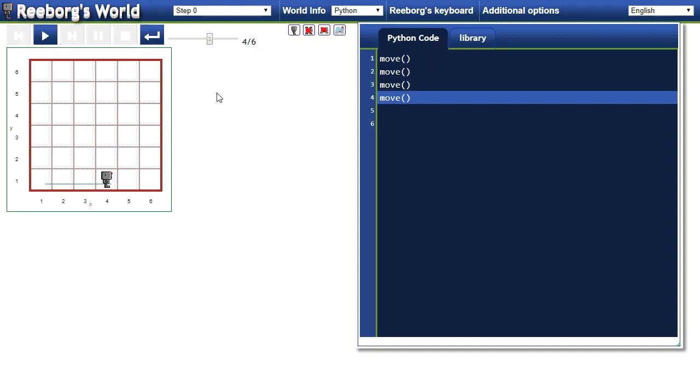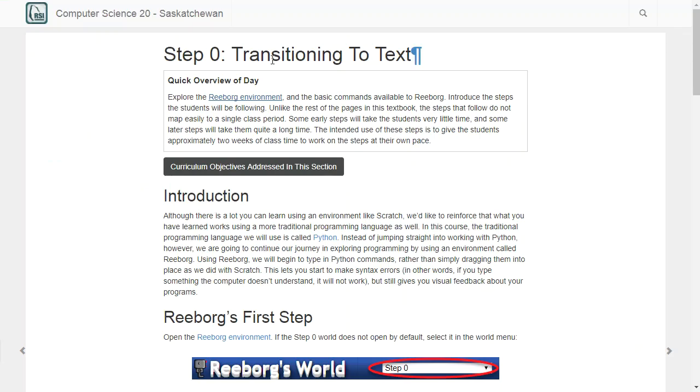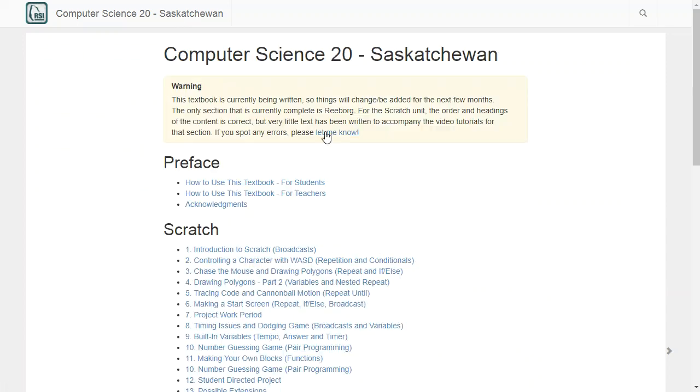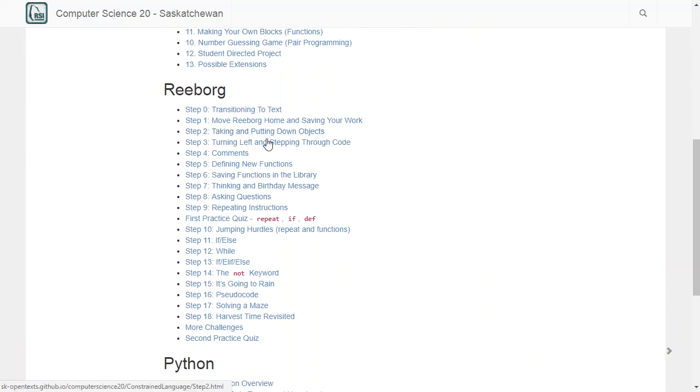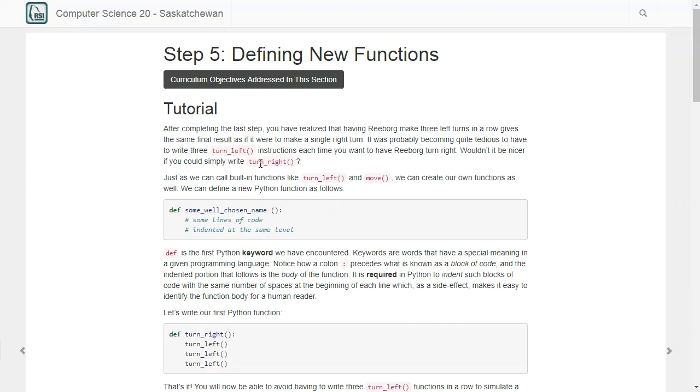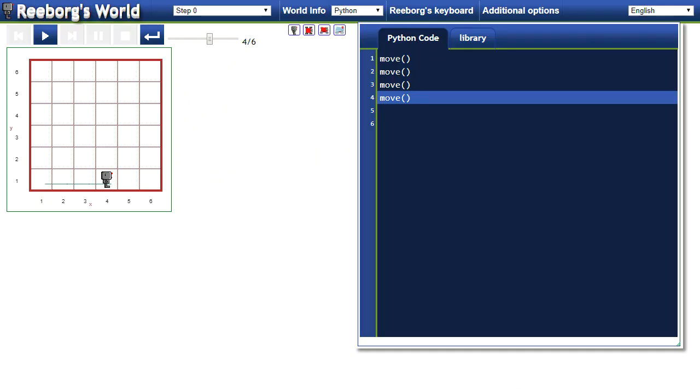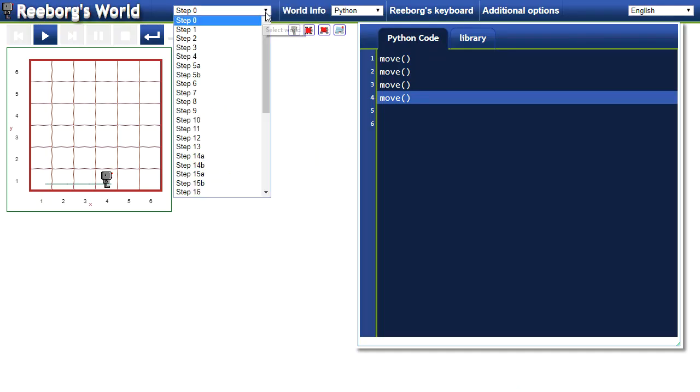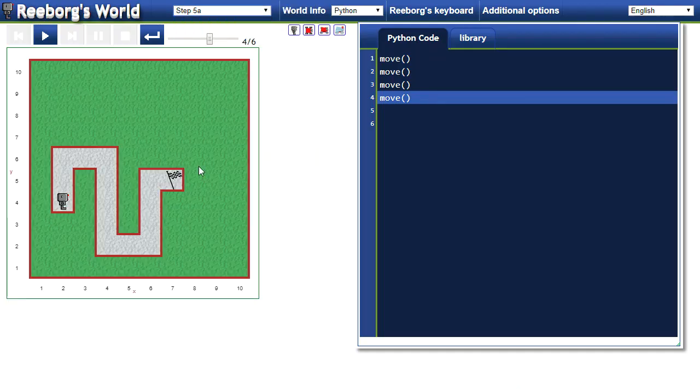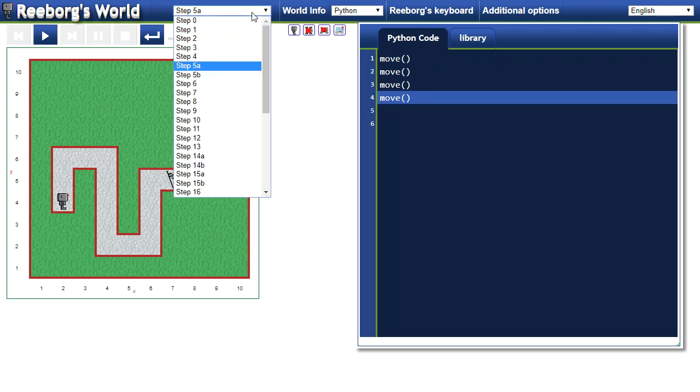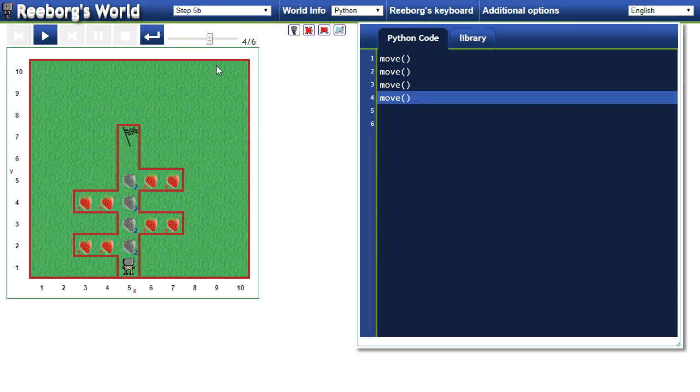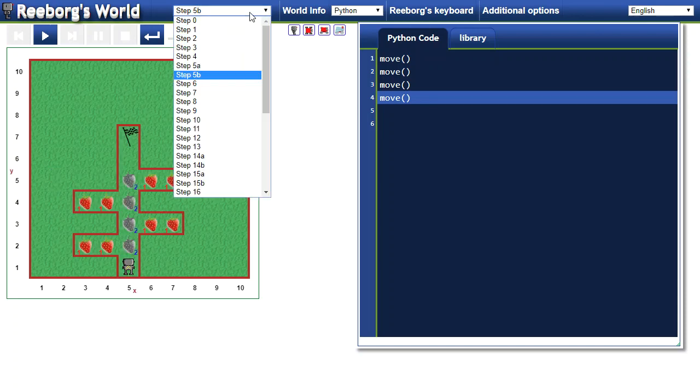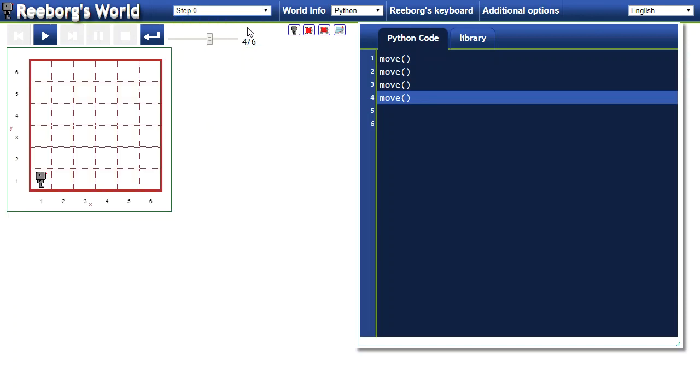One other thing you'll want to know about is we can select different worlds. In our tutorial, if you think back to the tutorial here, let's say I was on step 5. In Reeborg's world, I would just select step 5 right here and 5a is there and 5b is there. We can select different worlds simply using that menu selector right there.